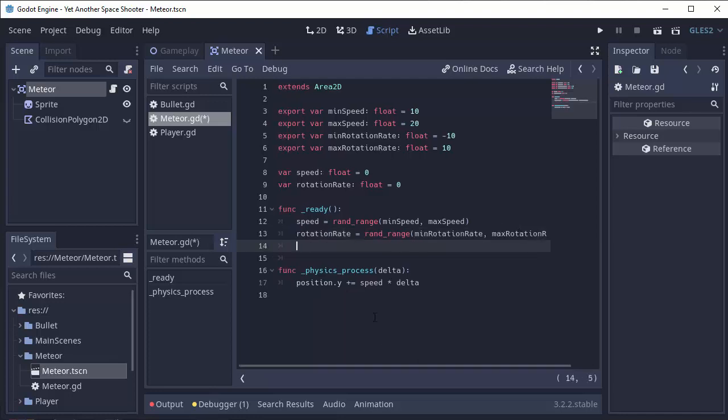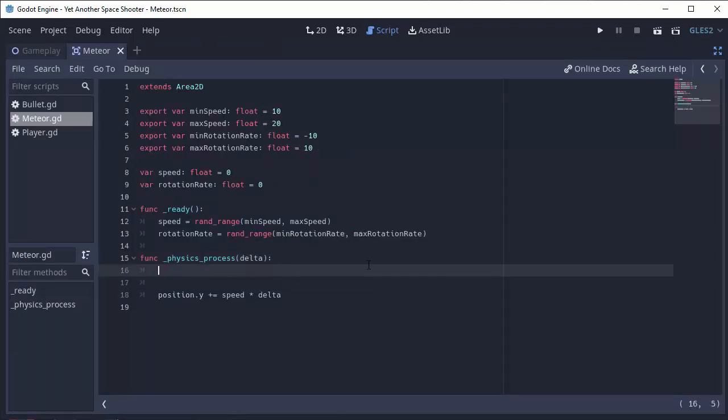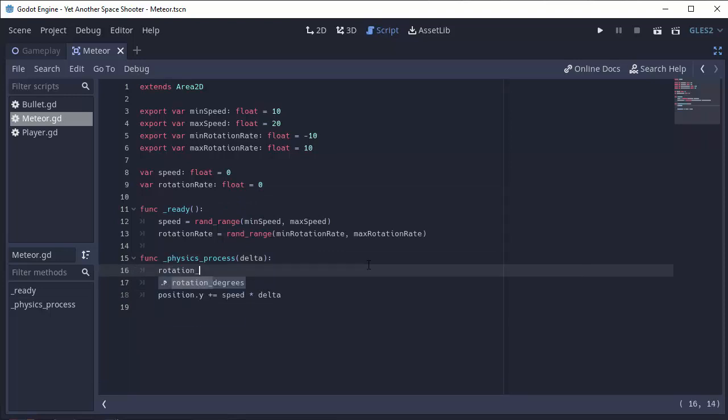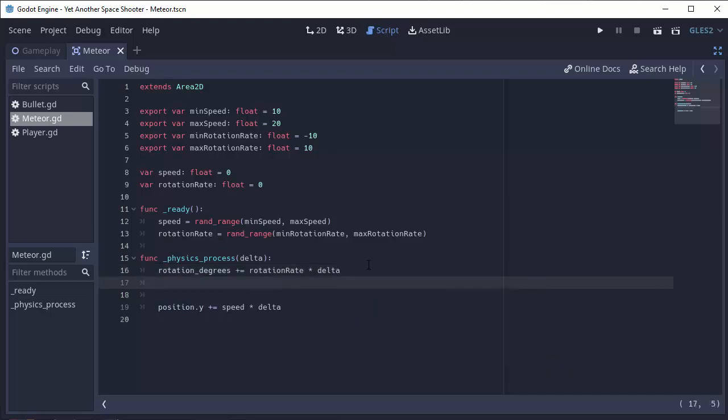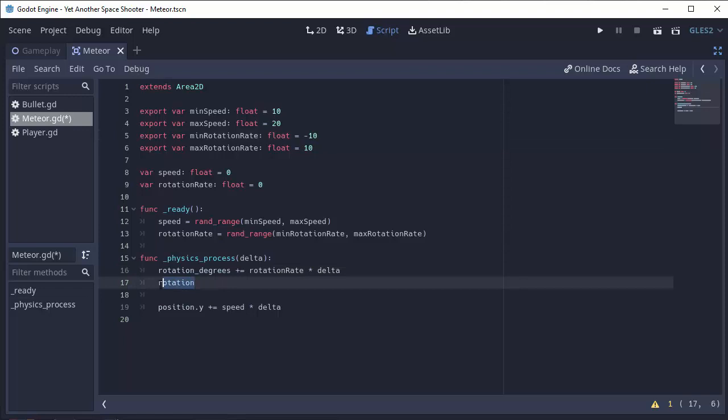And now we actually have to rotate the object by this amount. So before I move my meteor, I'm going to go ahead and I'll set the meteor's rotation_degrees and we'll just add on our rotation_rate times delta. Now you'll notice that there were two properties. There's a property called rotation and a property called rotation_degrees. These are the exact same thing, but they're in different units. Rotation_degrees is in normal degrees as you know angles are. So from 0 to 360 degrees.